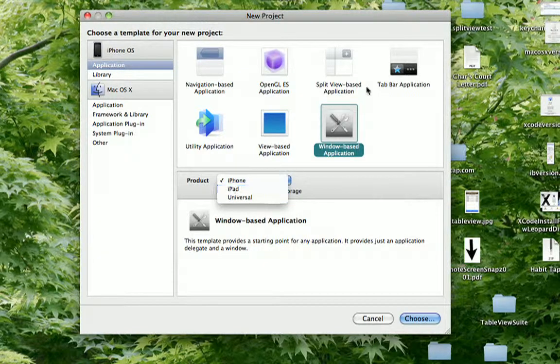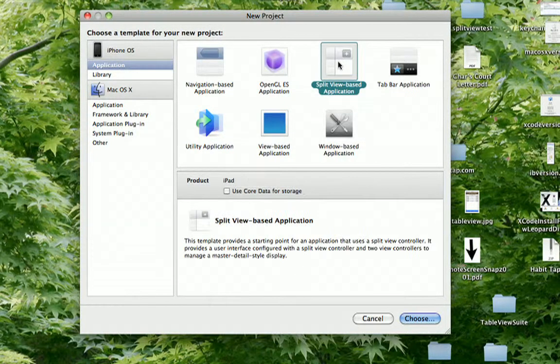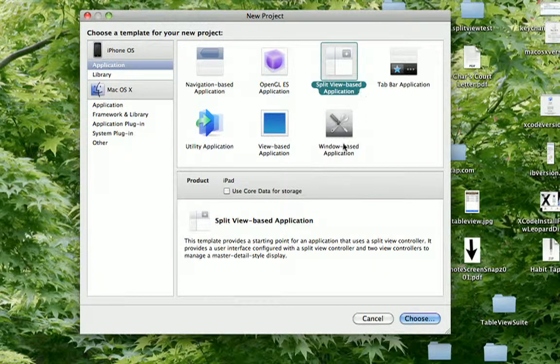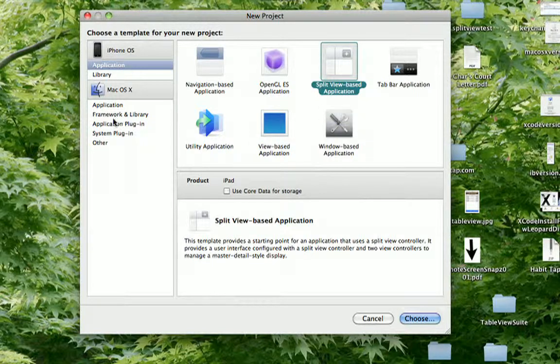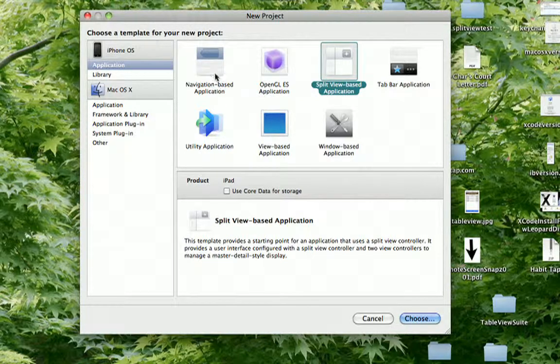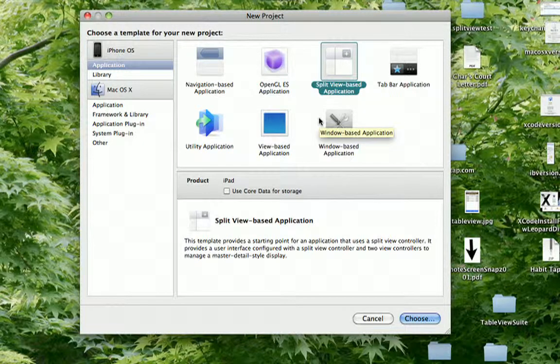Or if this split view controller, split view-based application template is good enough, you could use that. So these are all the different templates you can use for the iPhone OS. There are other different templates to pick from here for macOS but we're just covering the iPhone OS. So I hope that gives you some help on this subject.